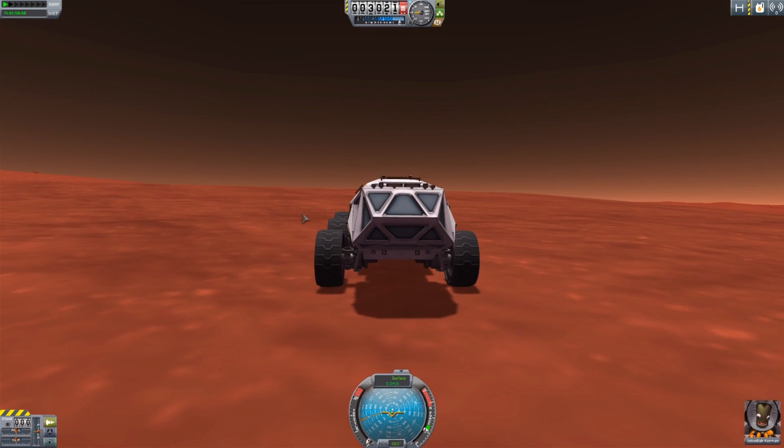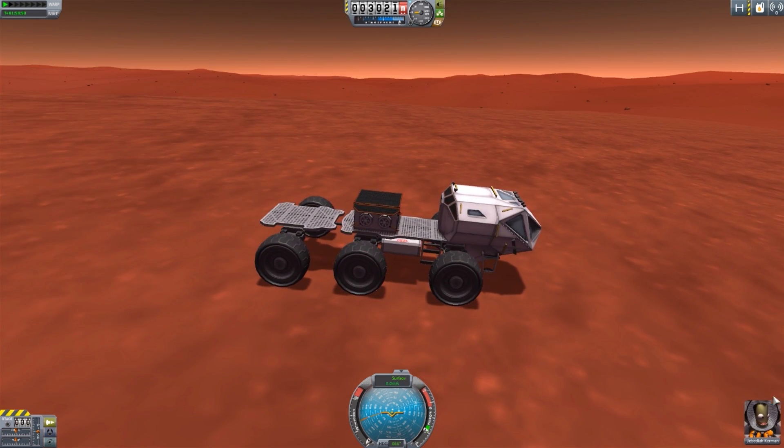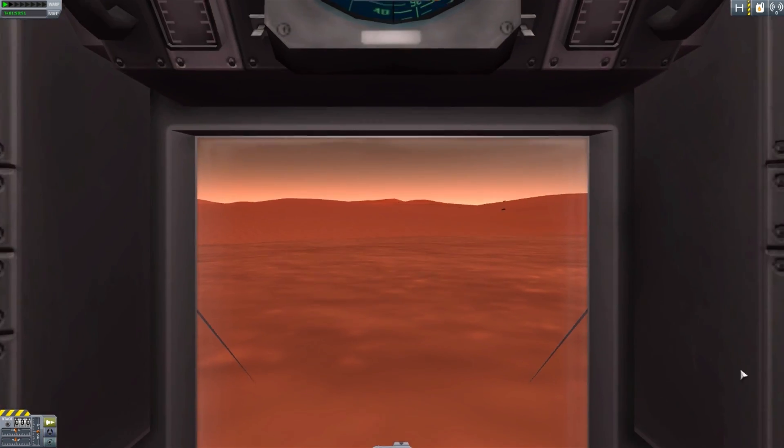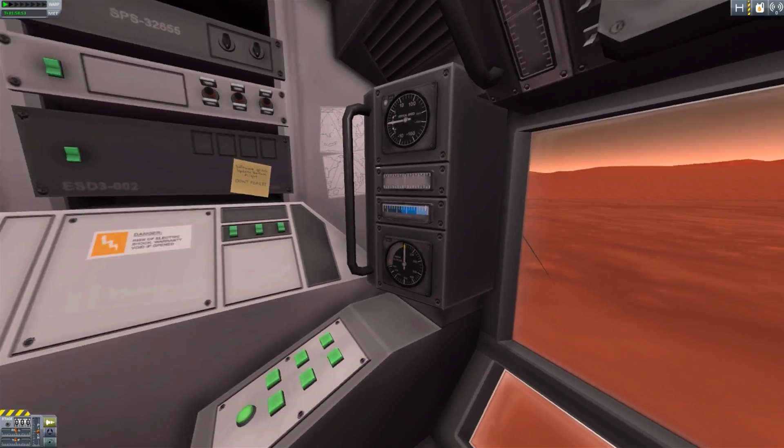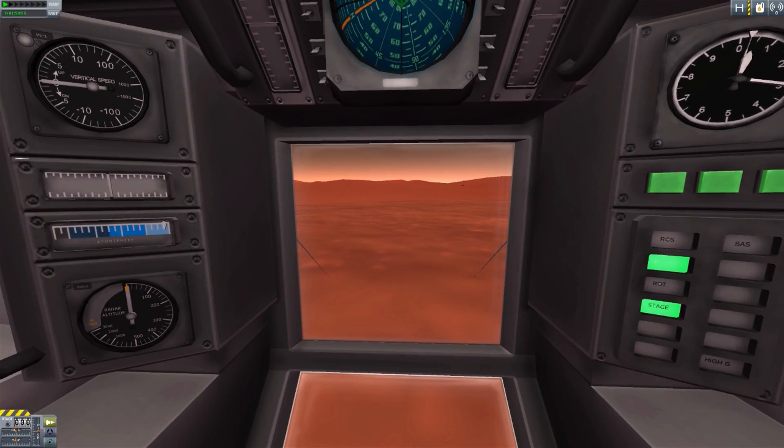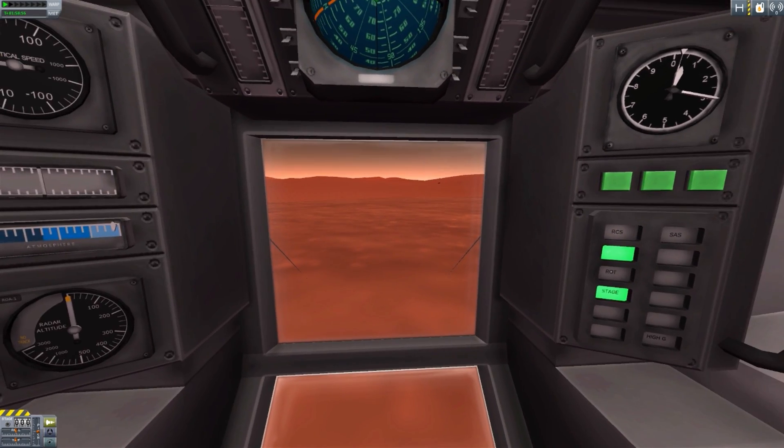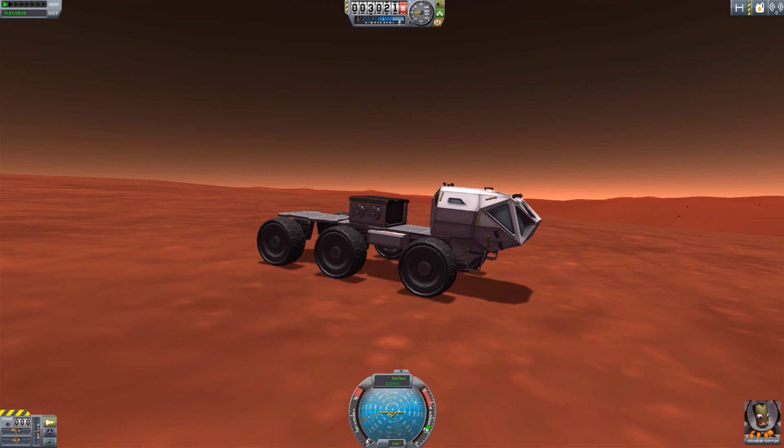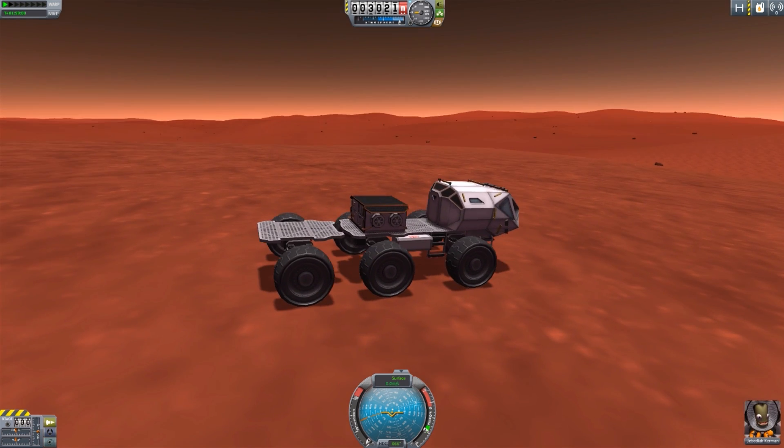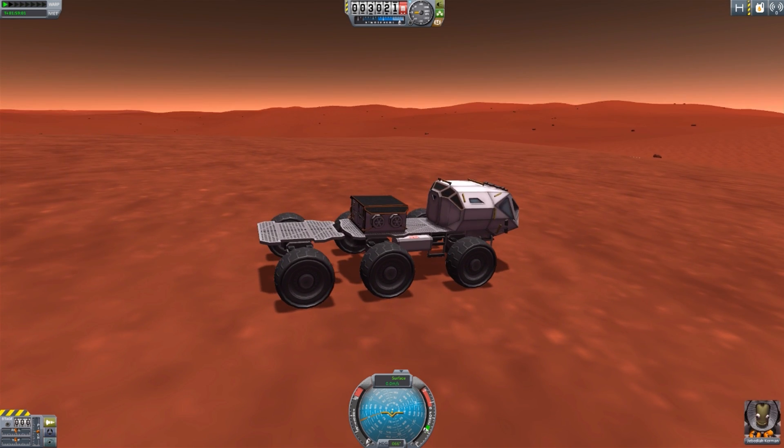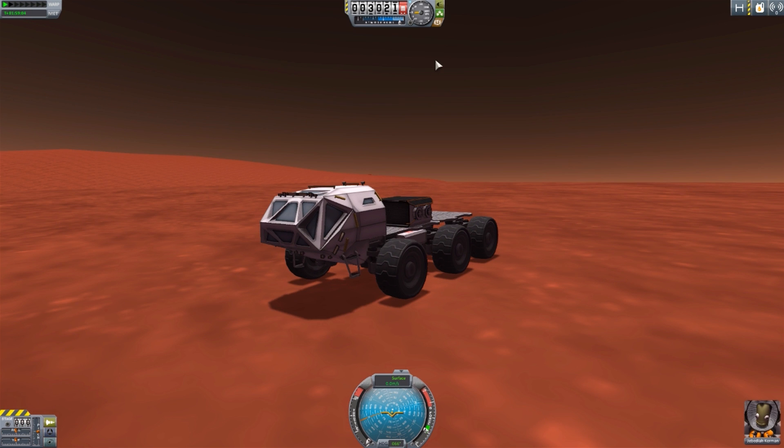Now, here we are, our lovely little Ares rover. And as I said, it's using just the stock lander can internal, which isn't bad, but hopefully a custom one will come down the pipeline, which would be quite good. Now, we just need to get this thing moving.